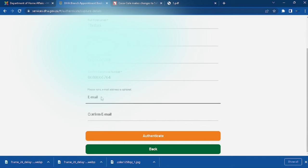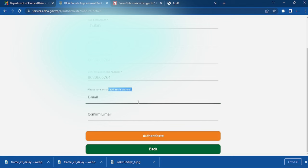It is not compulsory to put your email address, but if you have one you can still put it because it is optional. When you are done, you go to schedule your appointment.